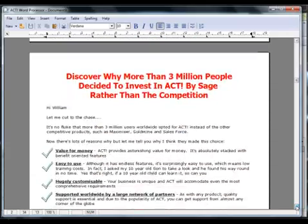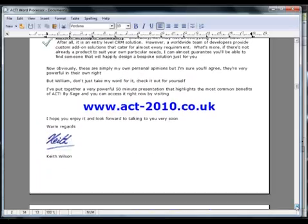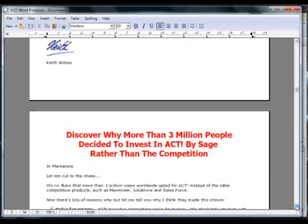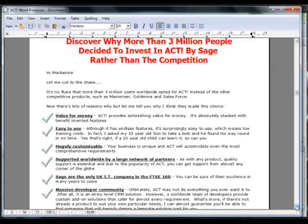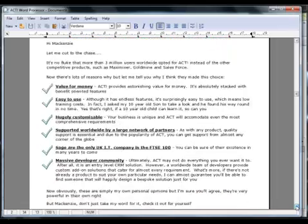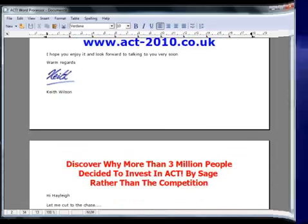So 14 professional looking documents, personalized to each individual within my selection, ready to output to the printer.